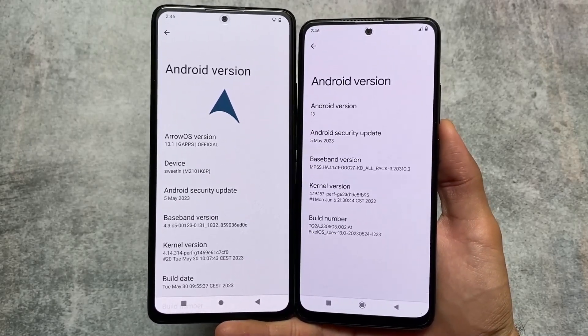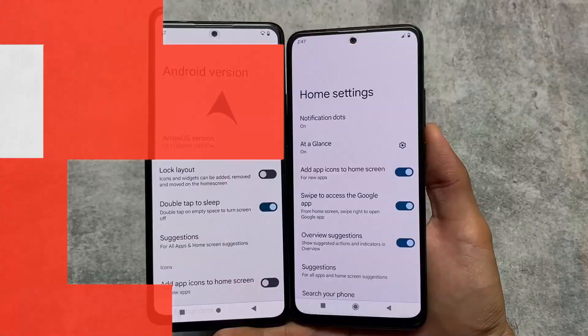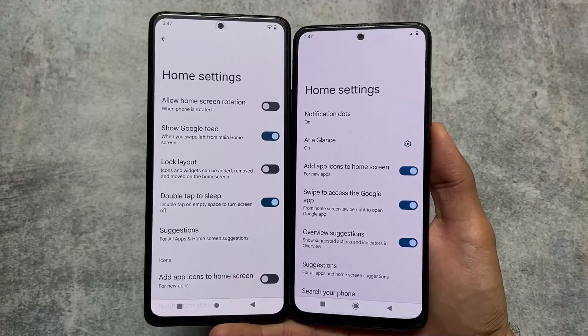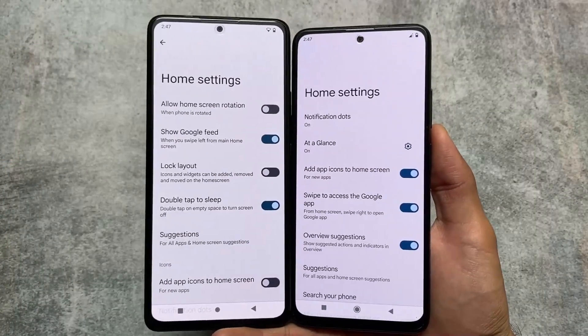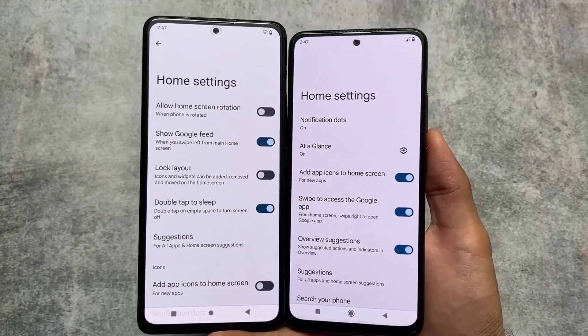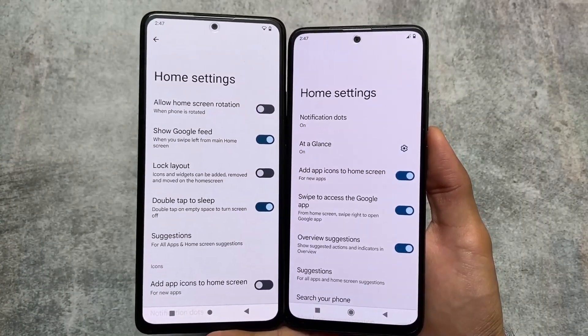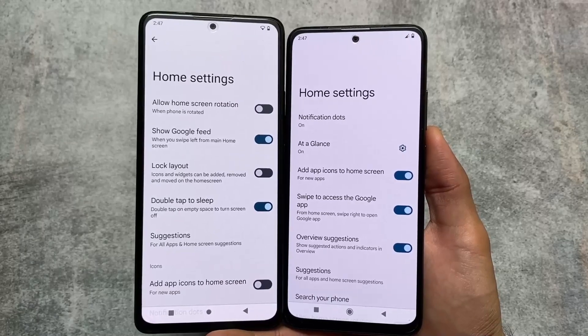If you like Aero OS more rather than Pixel OS or something like that, it's totally up to you. But both of these custom ROMs are so good.